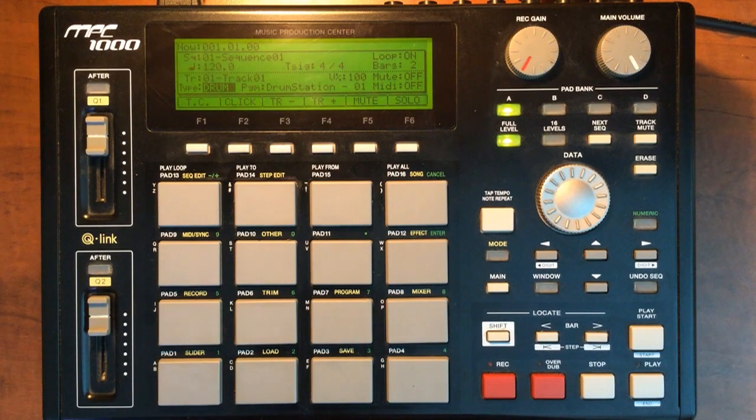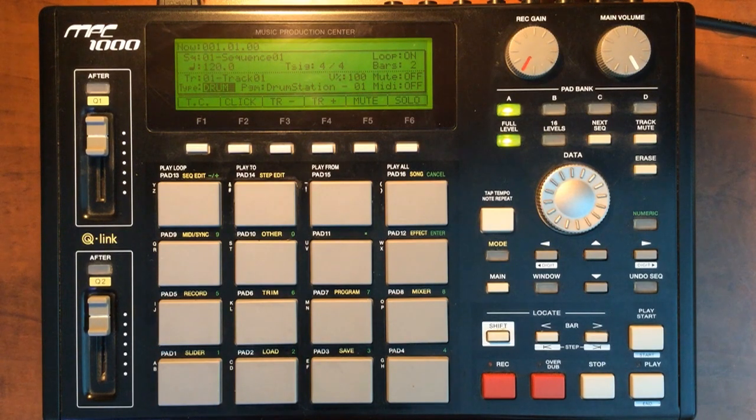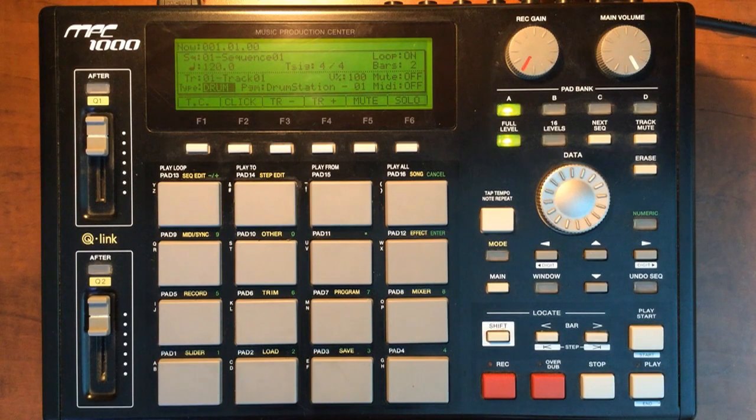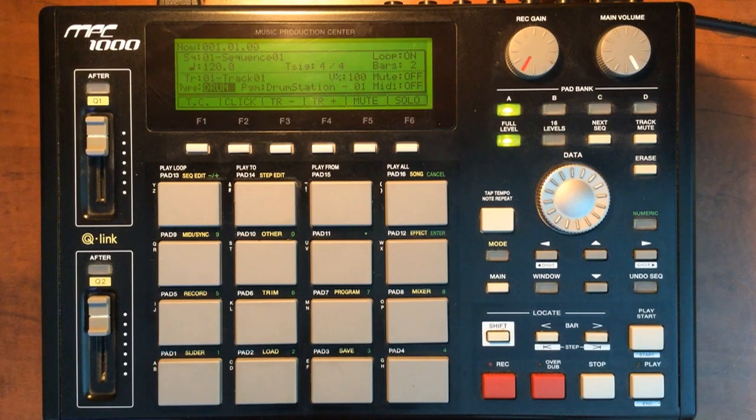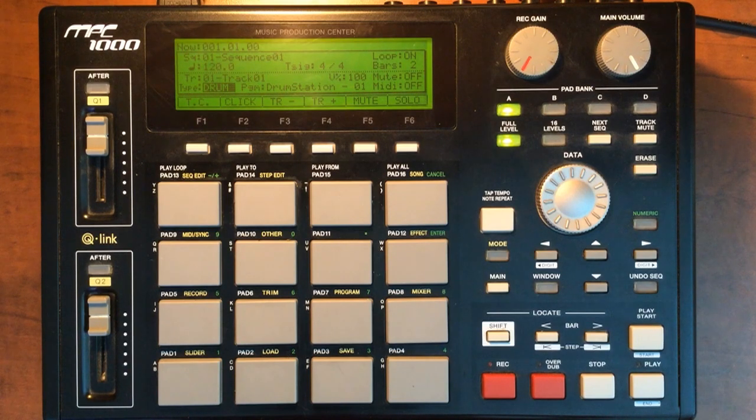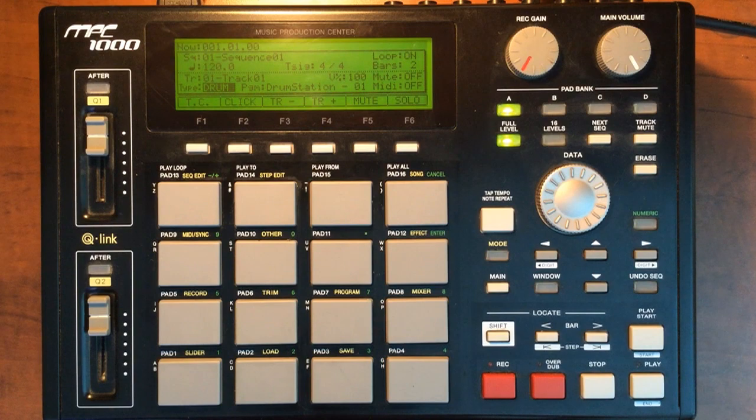When you first get it, it comes with a couple sequences and programs already in it. Just sort of a demo sequence and demo program to kind of get you started. Today we're going to be talking about how to make your own drum programs.